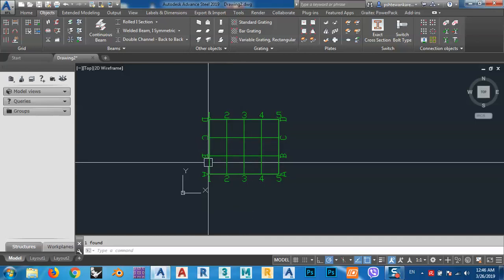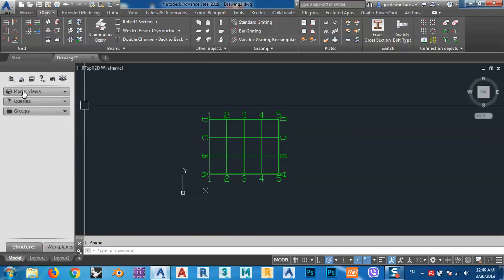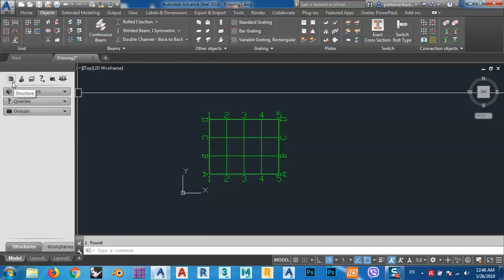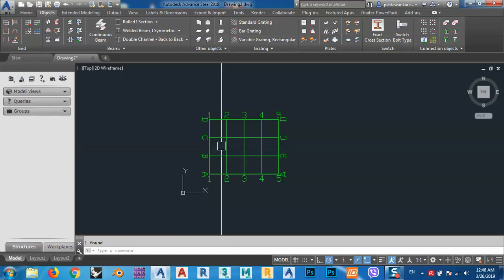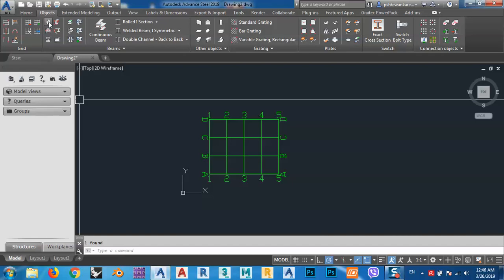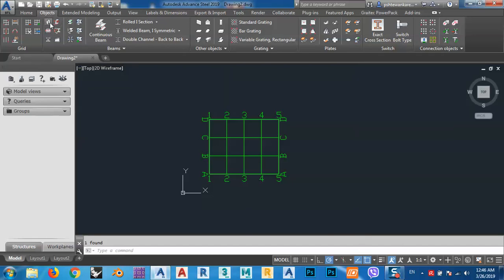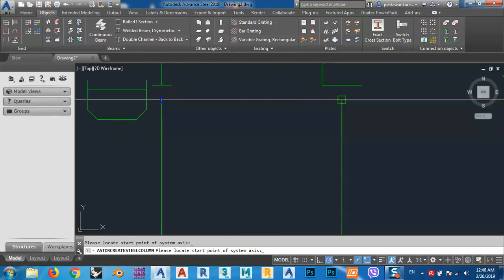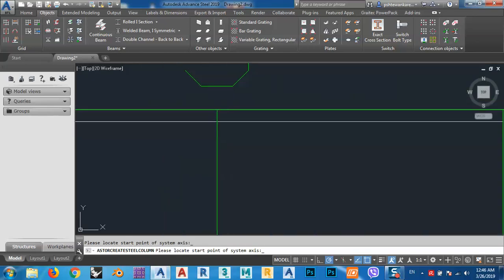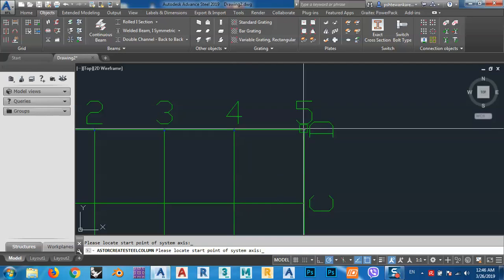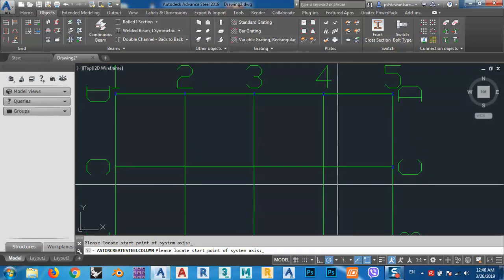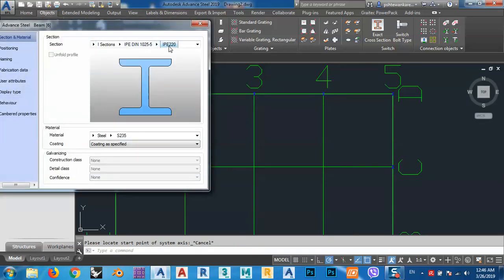After that I can create model views and other options, or I can make my structure levels. But for now I don't want to use any of that. What I want to do is come to Columns — from here I can make my columns — and we learned from previous tutorials how we can change the height of a column. I can escape now and specify the section I want.